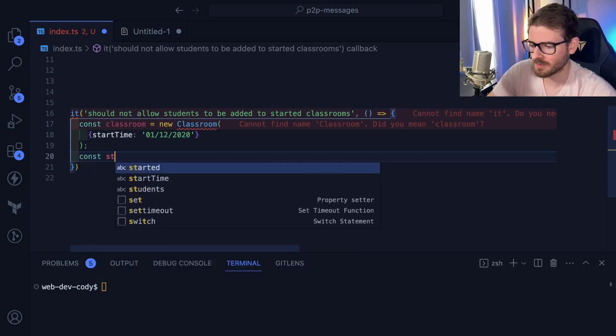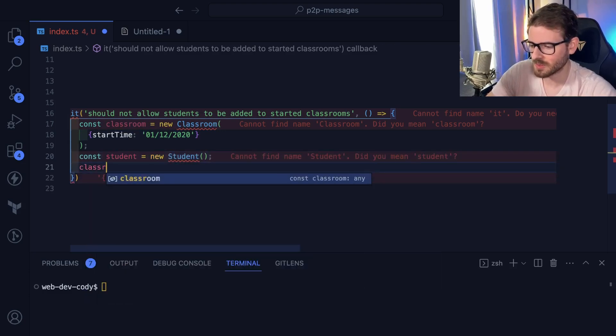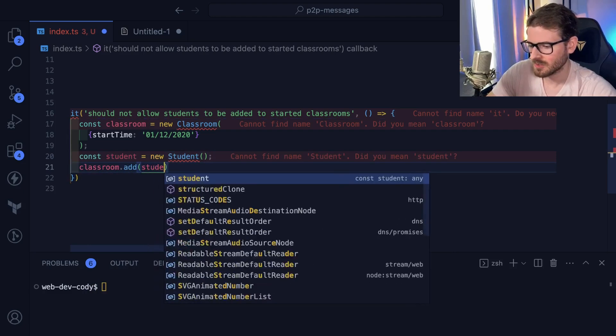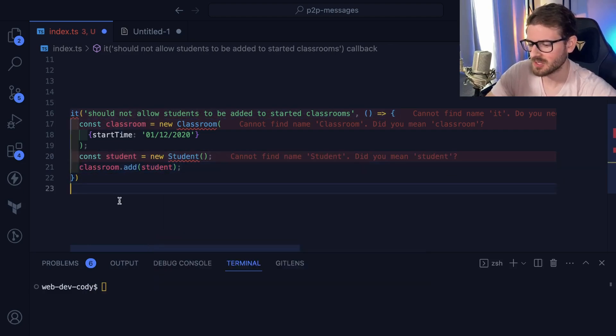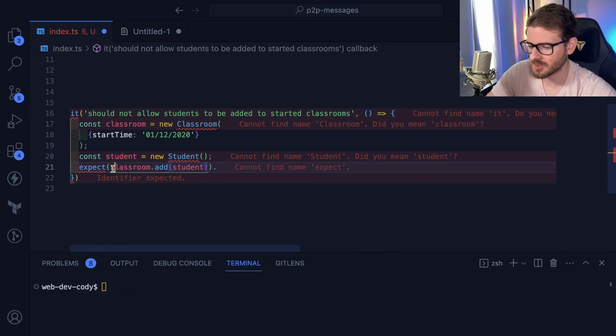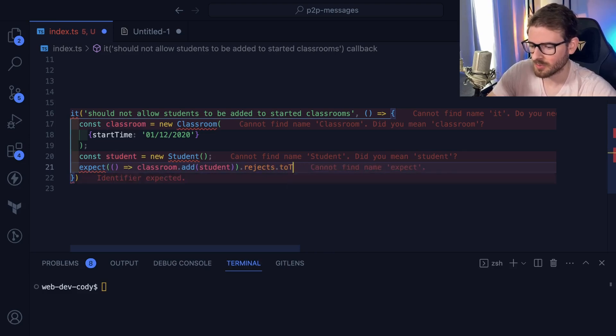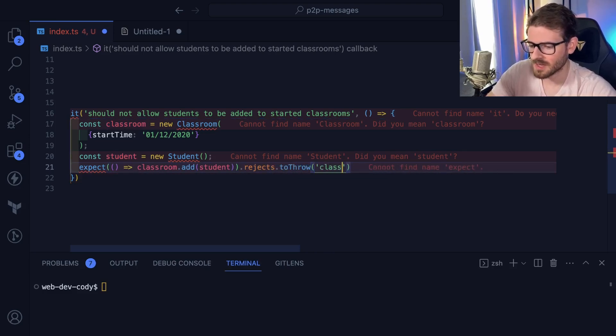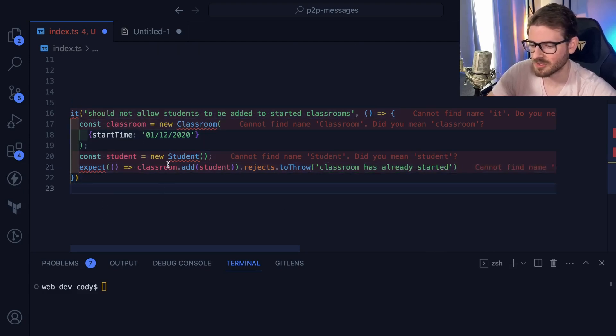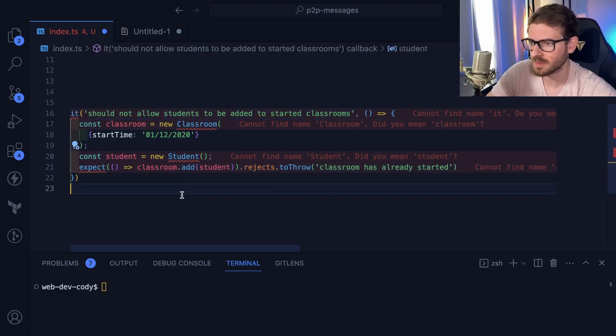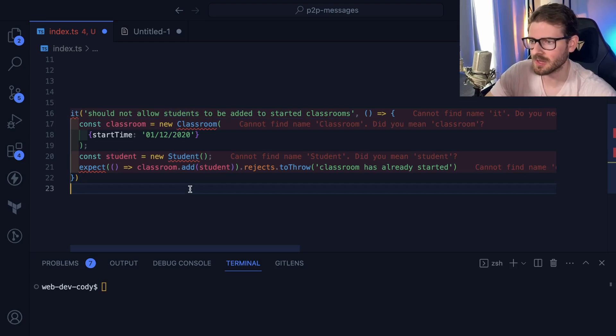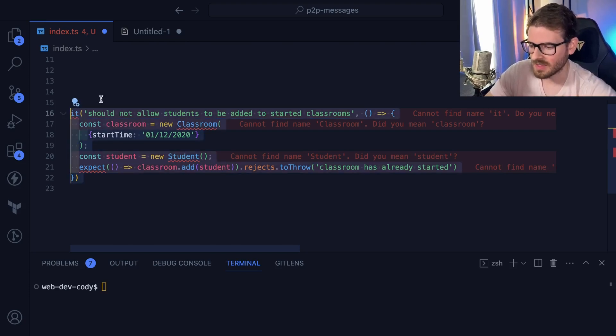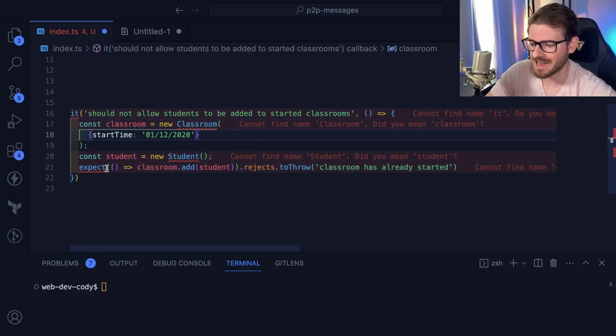We could try to do like make a student and we're going to say classroom.addStudent. Now the test is supposed to verify that if you try to do this, maybe we could say that this thing, again, this is pseudocode. I can't remember off the top of my head how the proper way that I just, I think it's like rejects to throw, classroom has already started. So this is like the TDD approach against the pseudocode. And there's errors all over my page because I don't actually have these things implemented, but the idea is like the business requirements came in. They're very clear business requirements. I can write a test that verifies that my existing classroom object cannot accept new students.